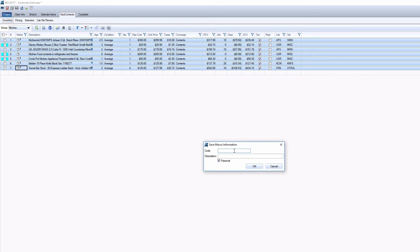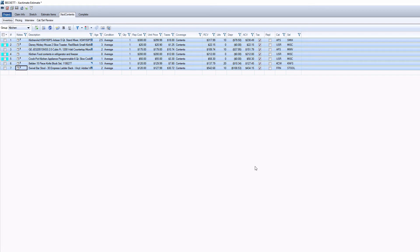This will prompt you to name and describe your macro. Do that and then click OK. That macro is now saved.